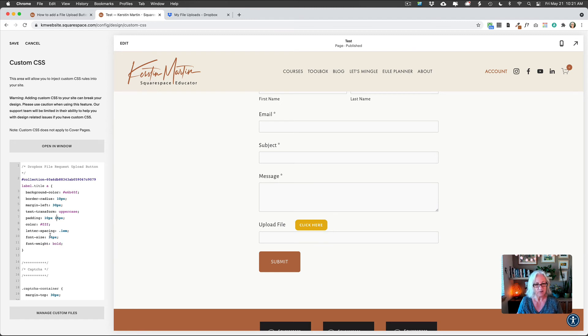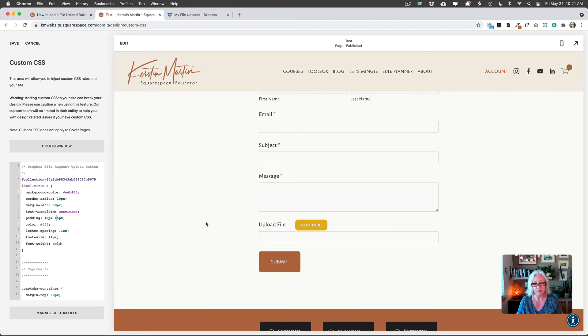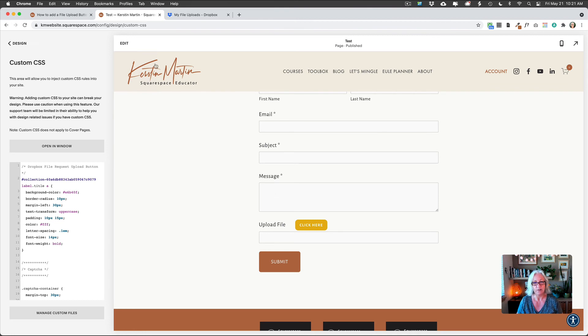But yeah, so you can just play around with how you want to customize the font in here, and just kind of make it your own. So that is just like really nice and easy. And then you just save that. And now you will see this on your form.